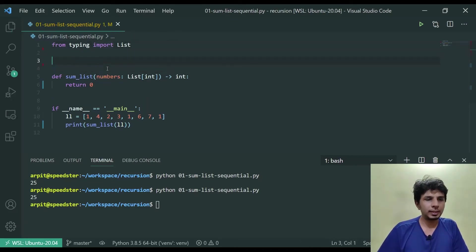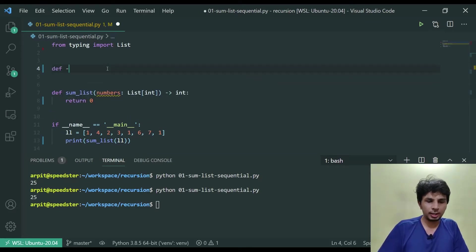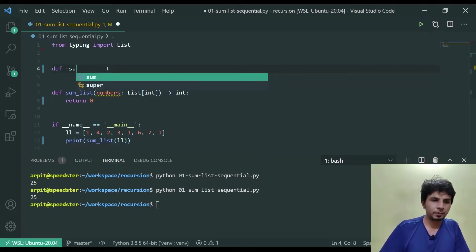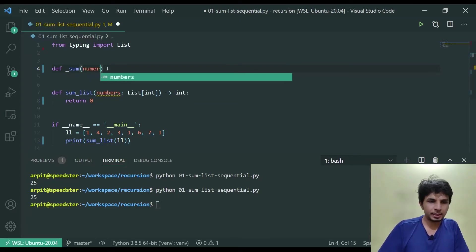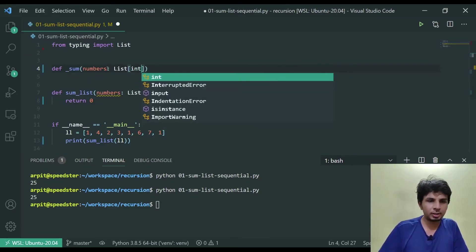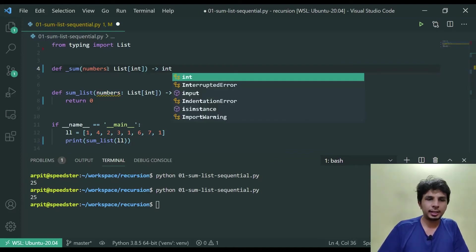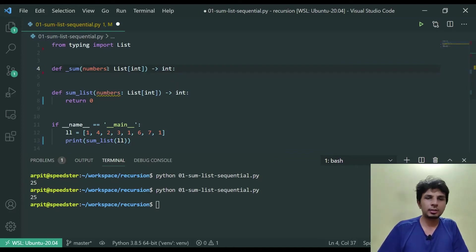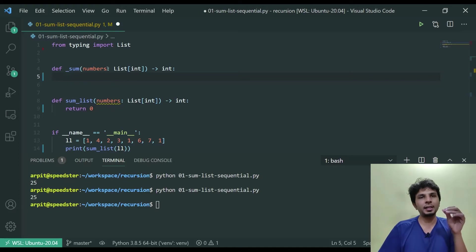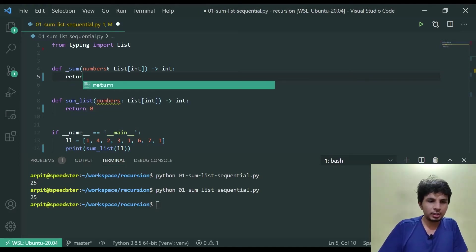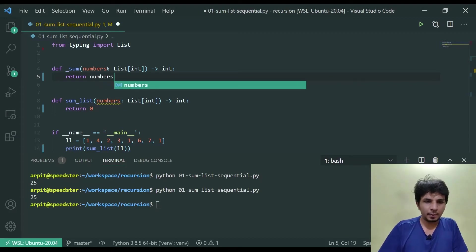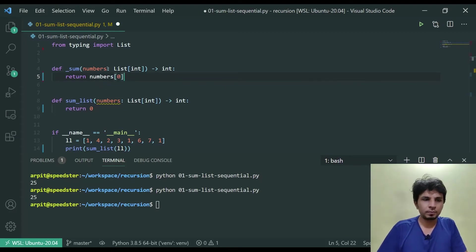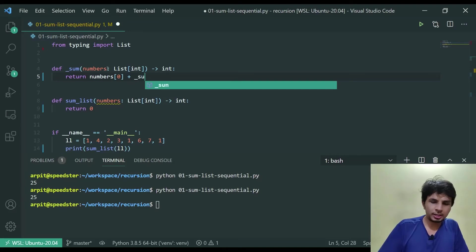So we have to perform the summation of all the numbers. What I'll do is I'll define another helper function called _sum. _sum also takes in a list of integers, returns an integer, something similar to sum_list but this is the one that calls out itself recursively.